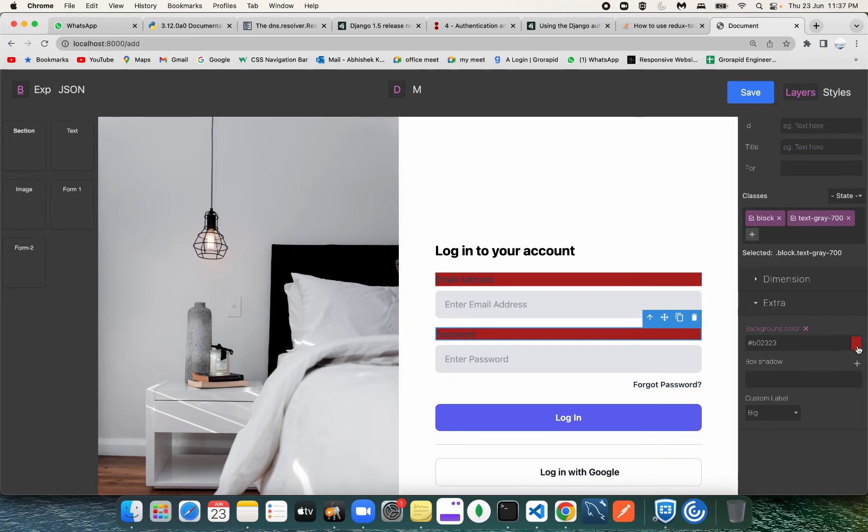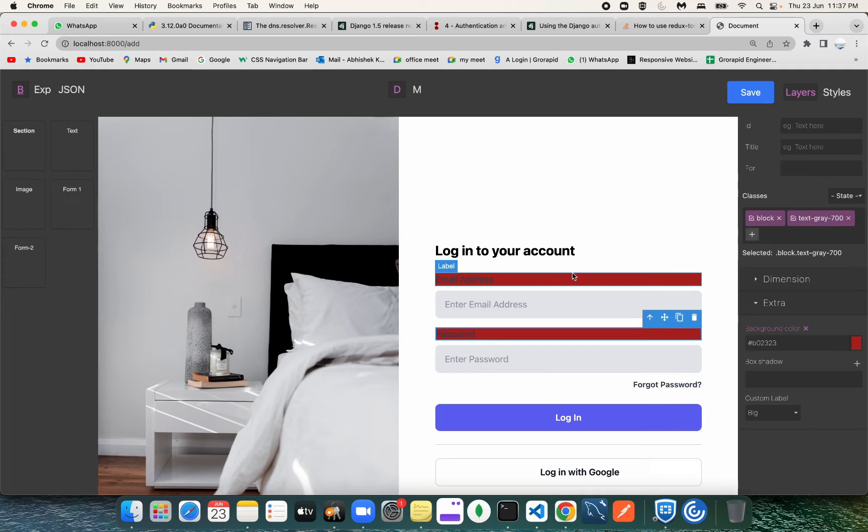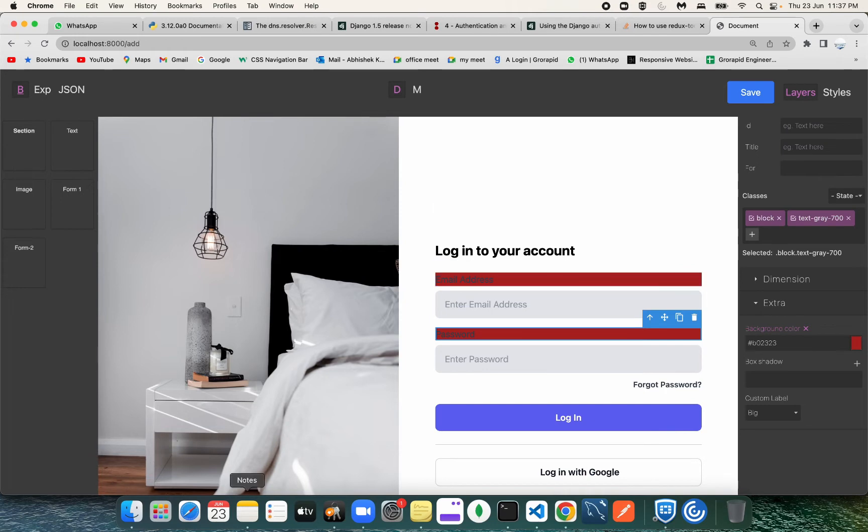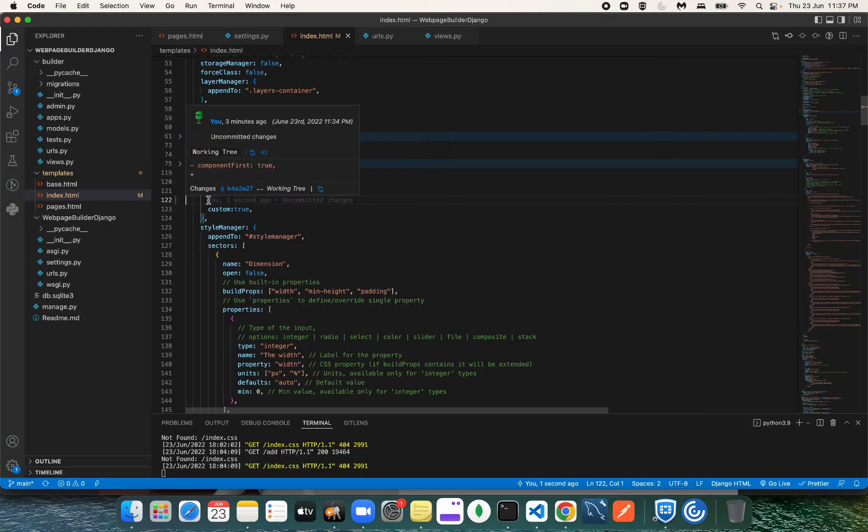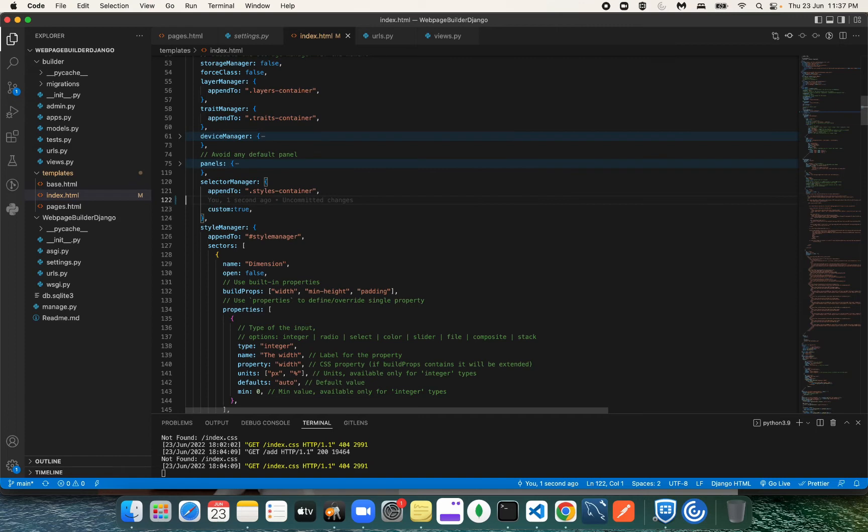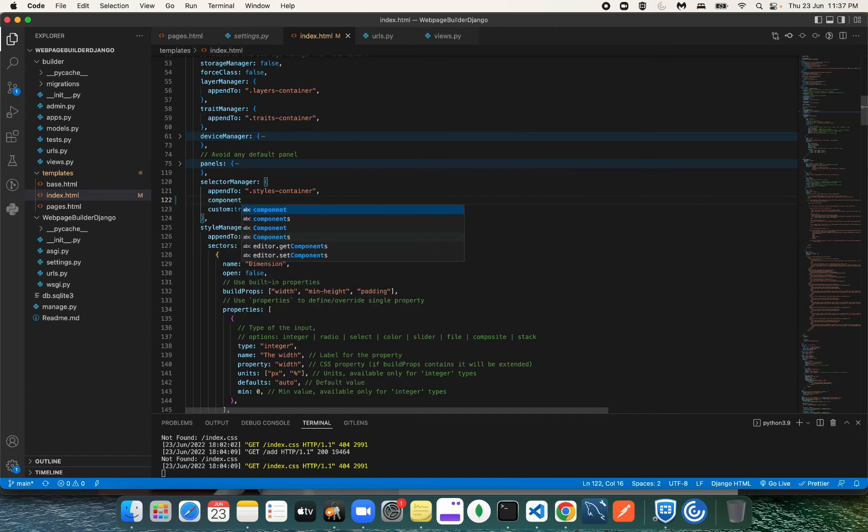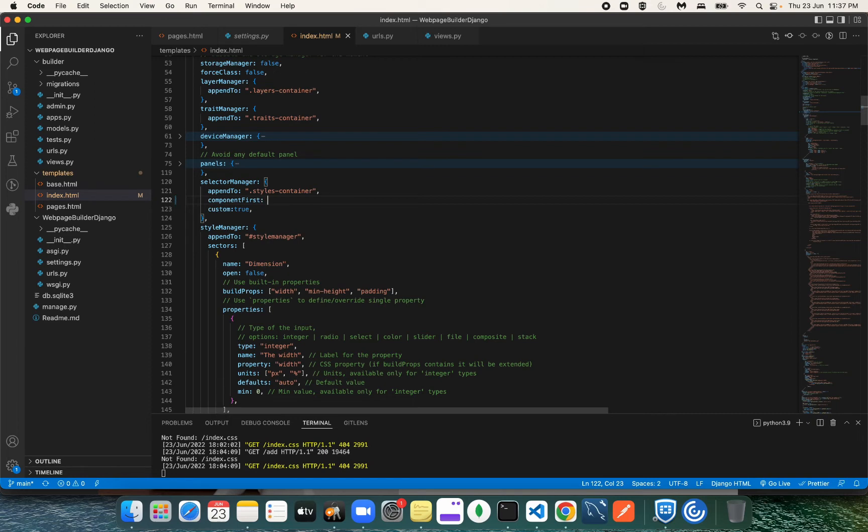To resolve this issue, I just have to go into the configuration and write one line. Here, 'component first'—we have to make it true. Component first means whatever...